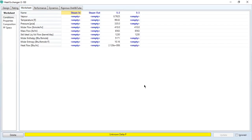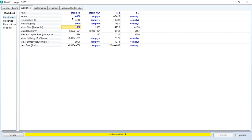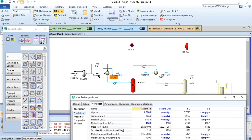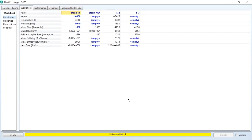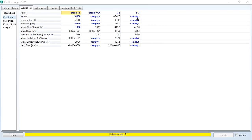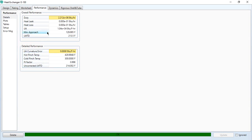Next, specify the steam inlet: vapor value is 1, pressure is 340 PSIA, flow rate is 1000 lb-mol/hr, and mole fraction of water is 1. You can specify the composition in the block or in the stream — this is an advantage in Aspen HYSYS. For the feed preheater, the outlet temperature of the feed stream is 300°F and outlet pressure is 330 PSIA for both streams. After entering these values, the block converges. You can check the FT correction factor in the performance tab.